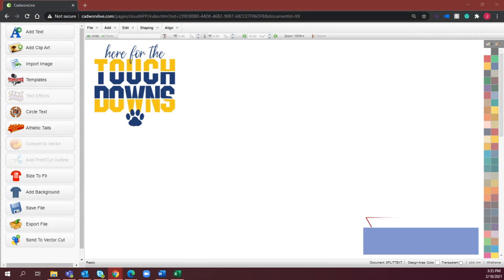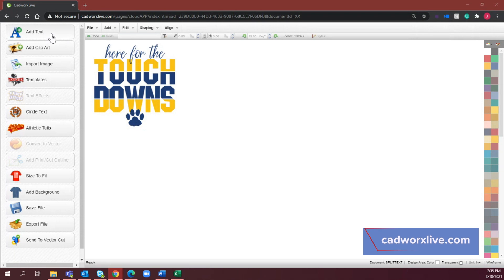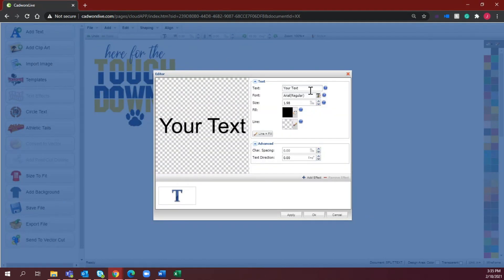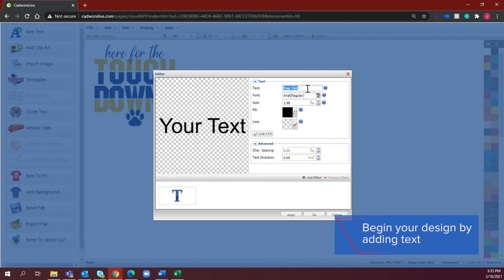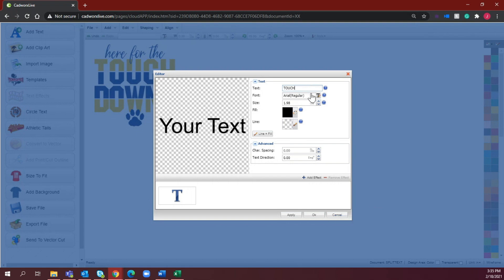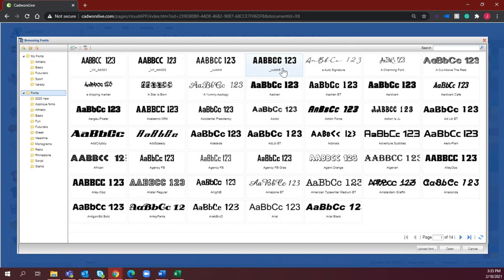The split text effect design is a very simple process. All we're going to do is start by selecting 'Add Text' in the upper left-hand corner and type in the text — whatever word or saying you want to create the split text effect with. As you can see from the example on the screen, we're going to be doing the split text effect on the word 'touchdown.' I'm going to type in my first word and change this to our Athletic Five font.